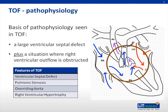The VSD in TOF is typically large and unrestricted to flow, causing the pressures within the right and left ventricle to equalize. Therefore, the direction of flow is determined by the pressure in the outflow tracts — meaning the aorta versus the pulmonary artery. Normally, the pressure in the aorta is higher and will cause a left to right shunt through the VSD. However, in TOF, there is also right ventricular outflow obstruction, together with relocation of the aortic root over the VSD itself. The outflow obstruction makes it easier for blood to flow out of the aorta than into the pulmonary system, resulting in the right to left shunt that we see in TOF.